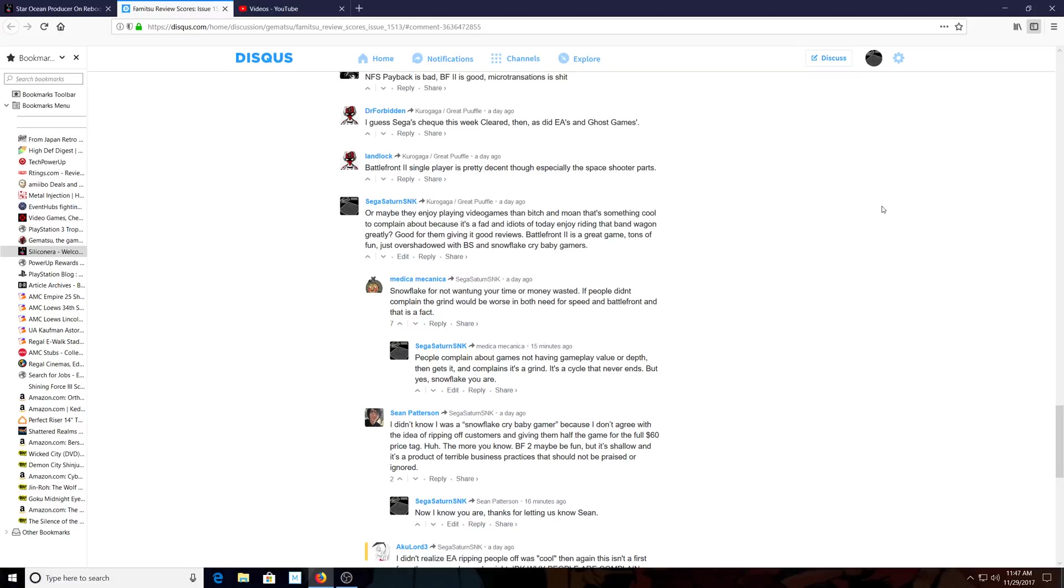Good for them for giving it good reviews. Battlefront 2 is a great game. By the way, this is an article on Famitsu, a popular Japanese reviewing magazine, and they gave Battlefront 2 a pretty good review, 32 out of 40. It's tons of fun, it's just overshadowed with the BS and snowflake crybaby gamers, which is true because the community is full of them.